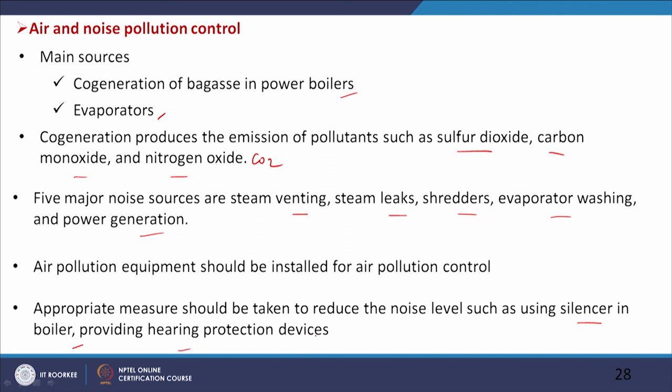Once the sources of air pollution and noise pollution are identified, methods for their control must be implemented. Industries are following these practices nowadays and need to take more care in the future to keep the environment free from pollution. Up to this in this class — thank you very much for your patience.